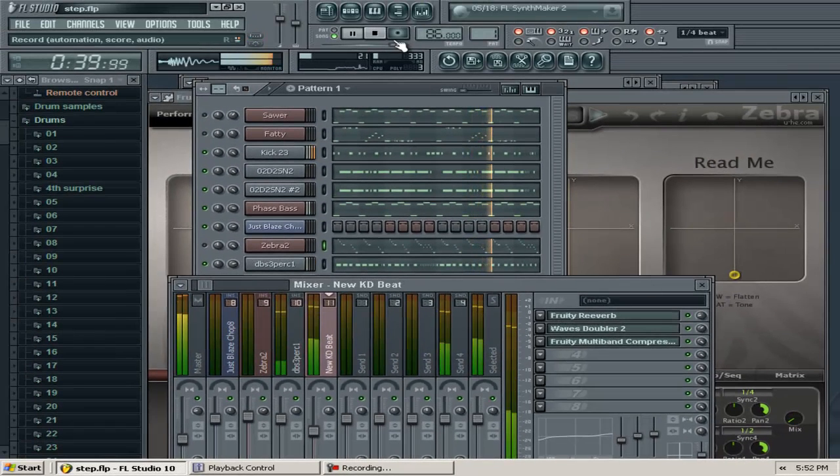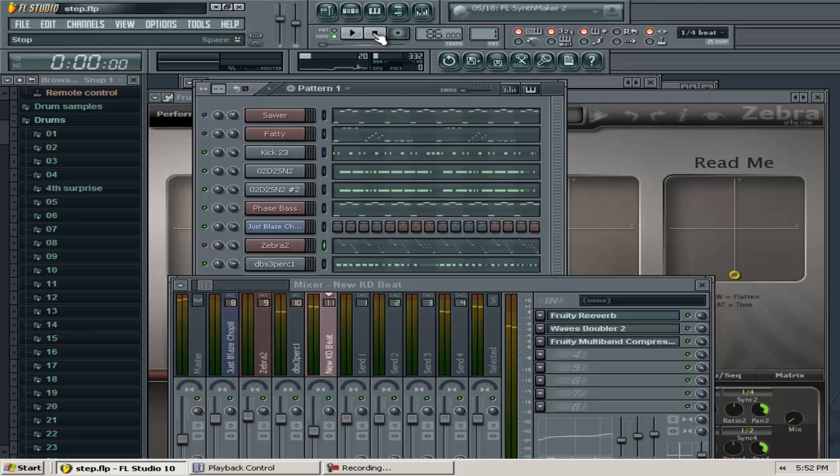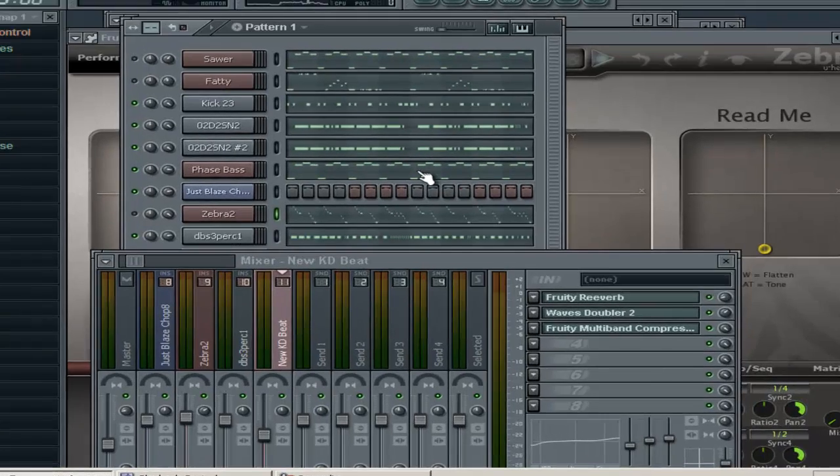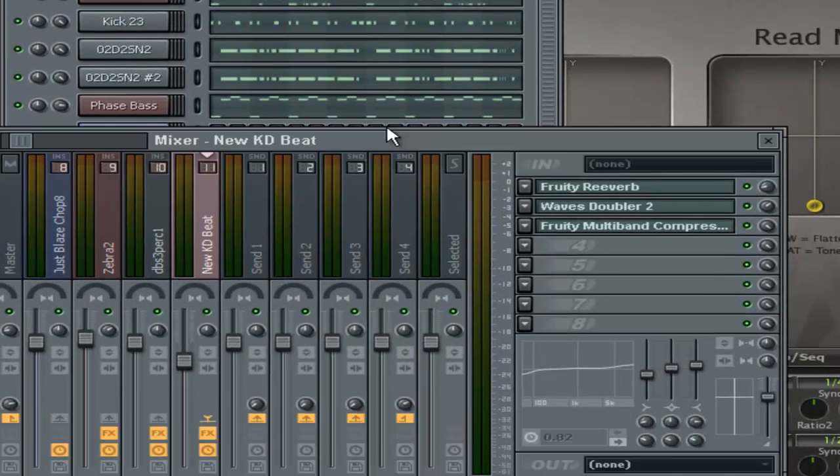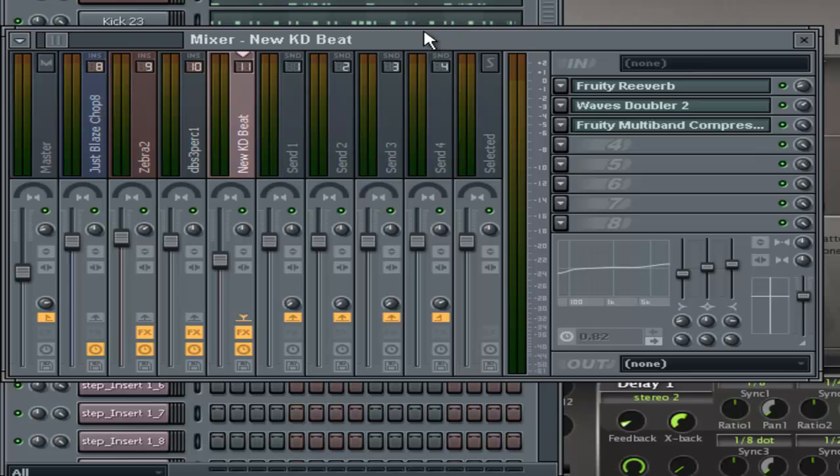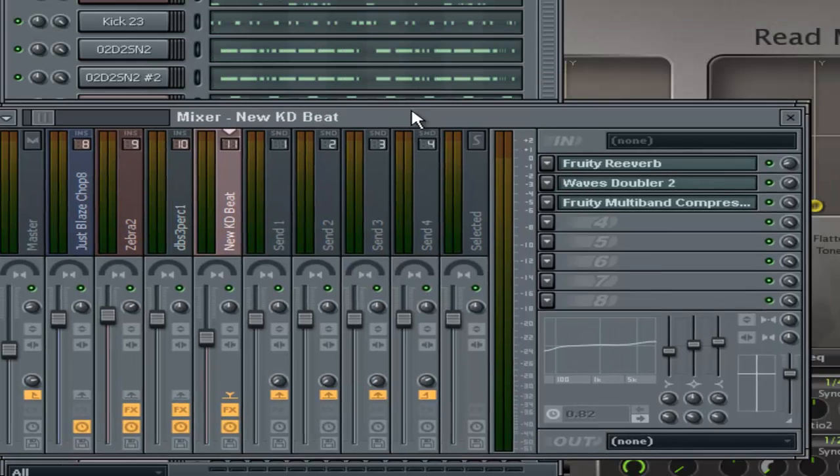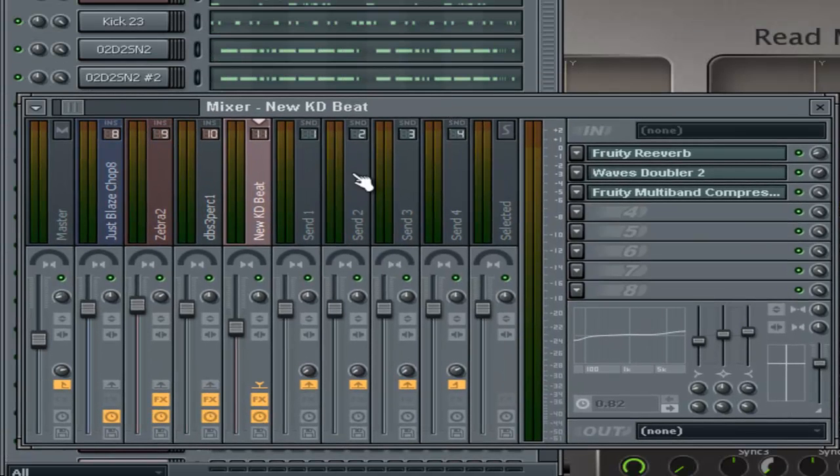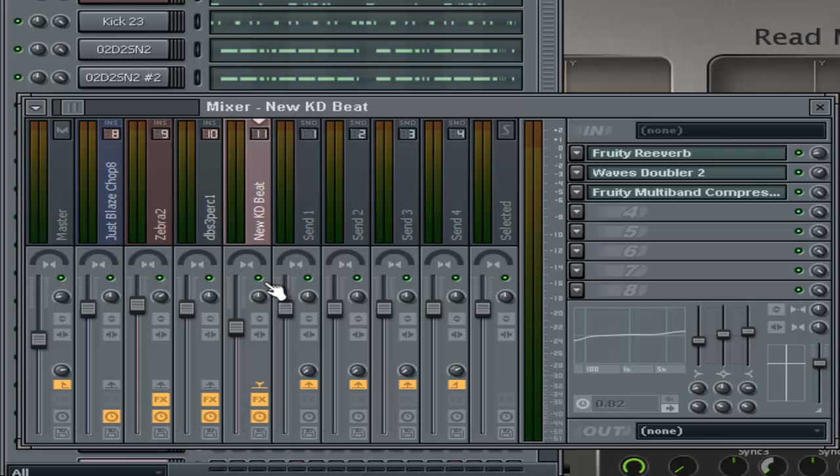Now you can hear the difference in how that effect chain has really brought forward and spread out both vocals, giving them more presence and accuracy. Plus the EQ makes a huge difference. Let me give you some bonus information.